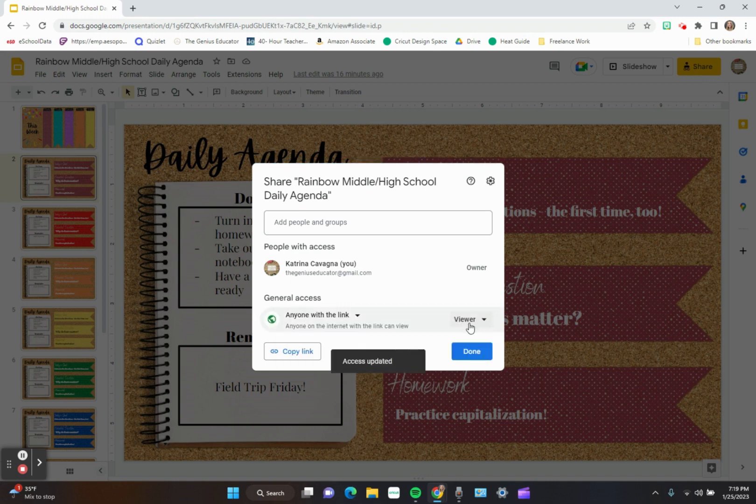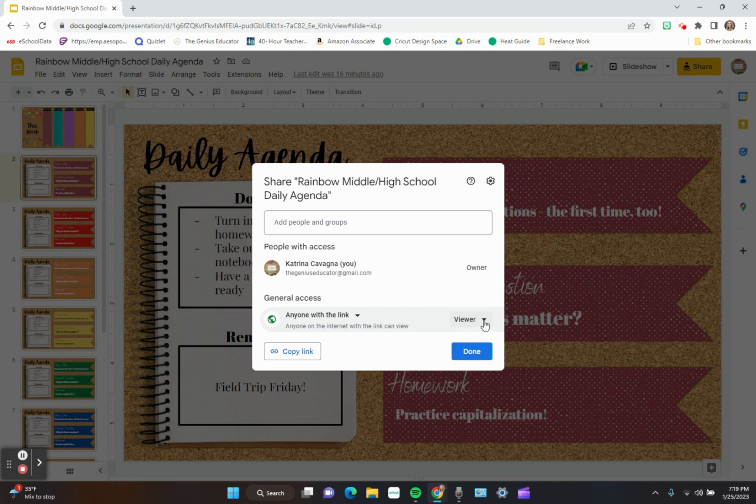There. And then this button right here shows up. Do you want them to just be able to view it? Maybe if it's your students, you only want them to view it.